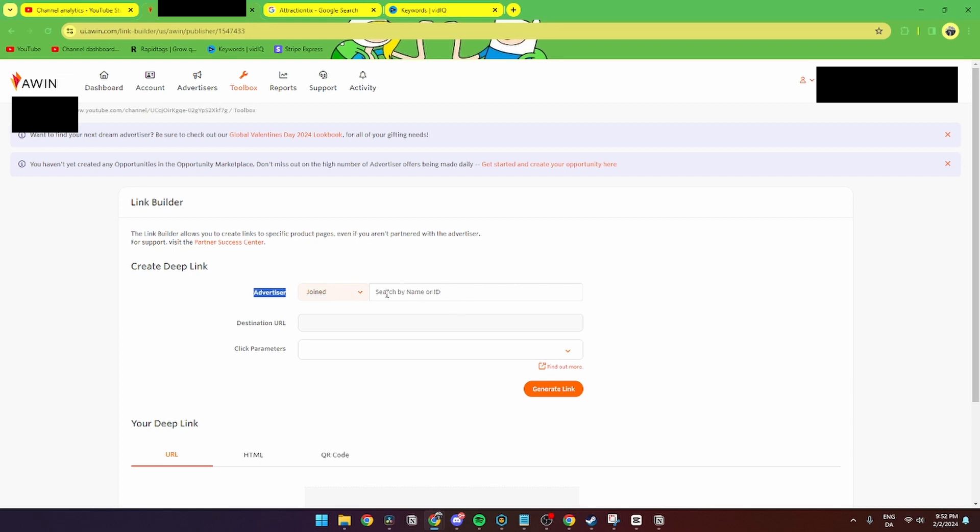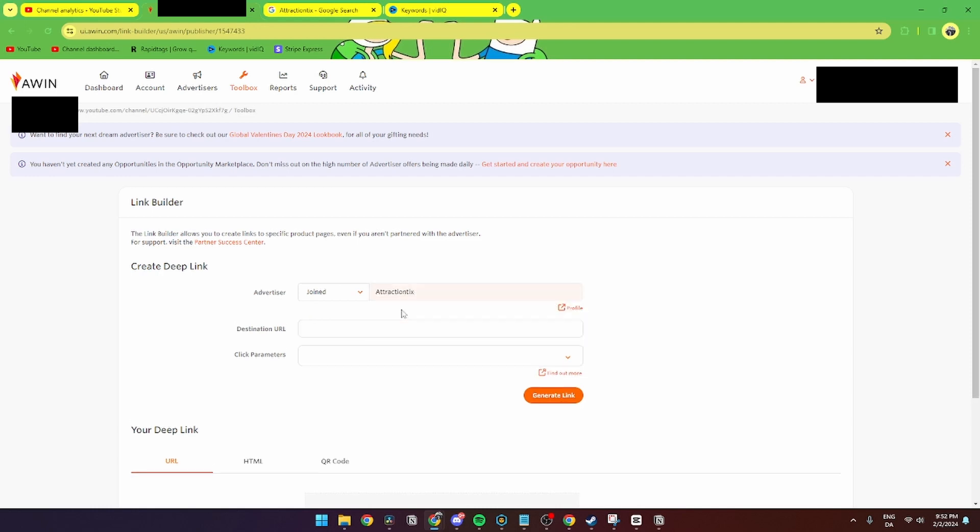or advertisers. Then you can search by name or ID, and when you click it all of your joined advertisers will be popping up. So Avid Denmark and for me Attraction Tix. The Attraction Tix is the one I'm going